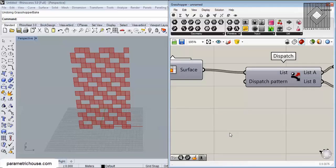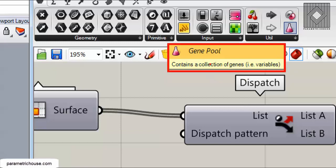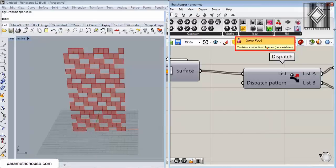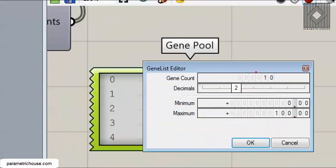Instead of typing booleans manually, you can go to the Params menu, then Utility, and use Gene Pool. Gene Pool is a tool normally used for optimization, but here I'll use it for pattern control. Double-clicking it shows 10 number sliders. Set the decimals to zero and the minimum to 0, maximum to 1, so each slider switches between 0 and 1.